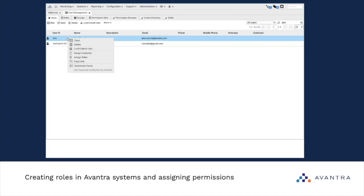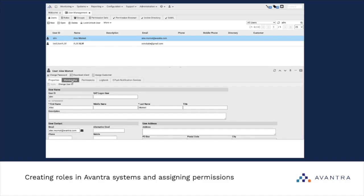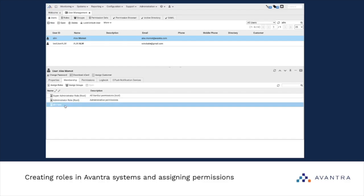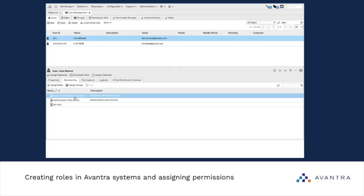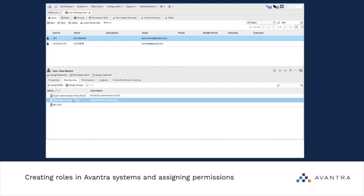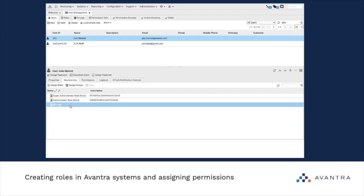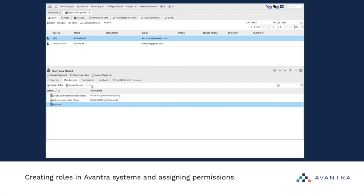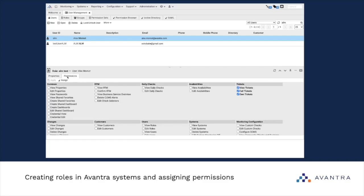Let's review MyUser. We can see that right now I also have one additional role. Besides SuperAdministrator and Administrator, I also have this test role. We can select it, click Open, and see the set of permissions assigned to it.